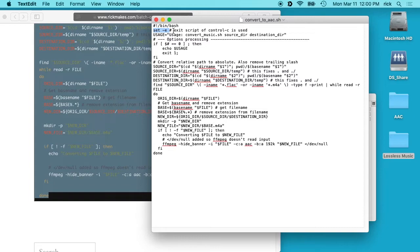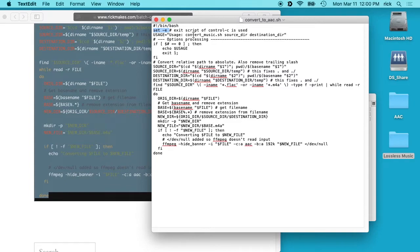So I forgot to mention that a prerequisite to this is to install FFmpeg on your machine. And I have some videos on that and I'll put a link in the description to those videos too.